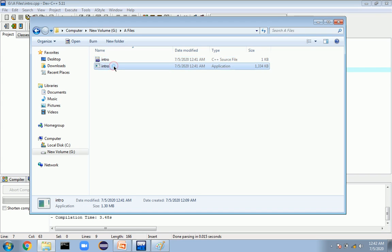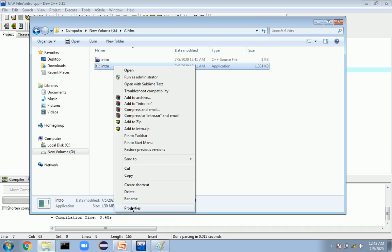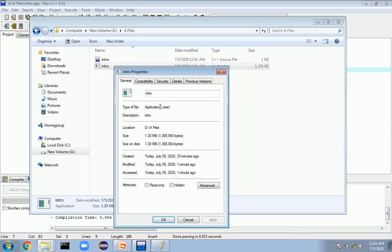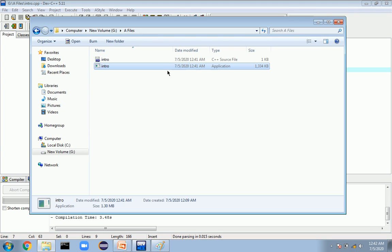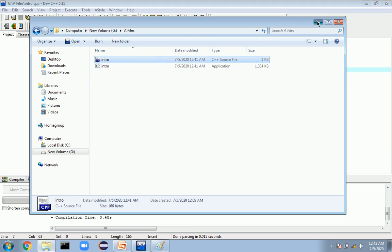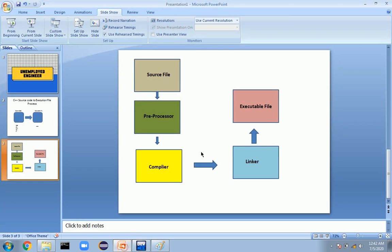If I open the file and check its extension in properties, we can see it is a .exe file, which means this is the executable file generated from the source file. That is the whole process from the source file to the executable file. In the next video, I'll be showing you how to write a simple C++ program that prints Hello World.